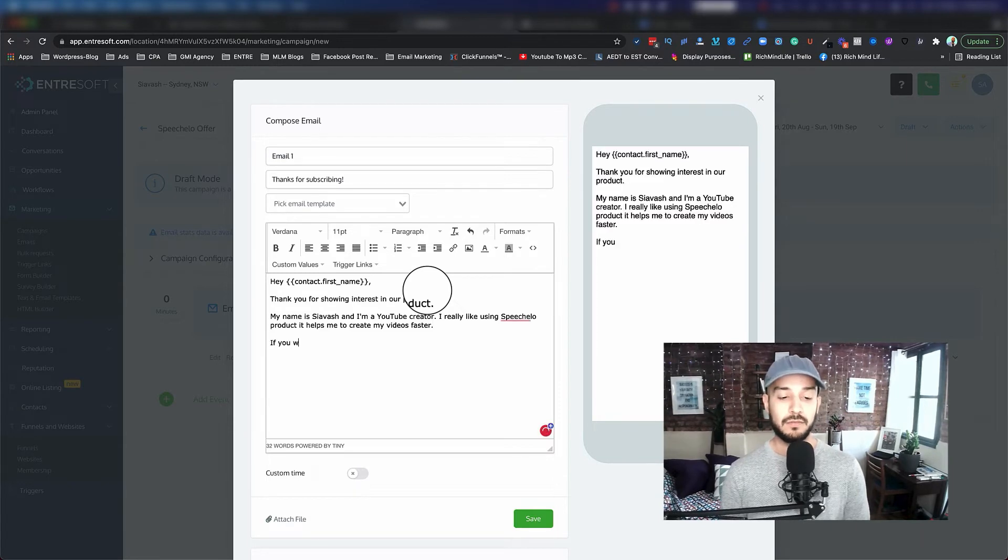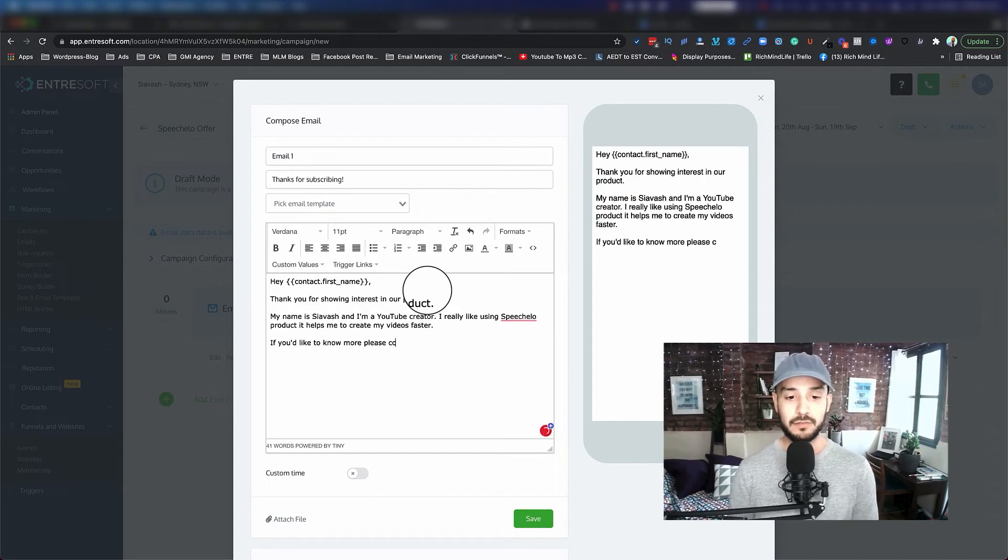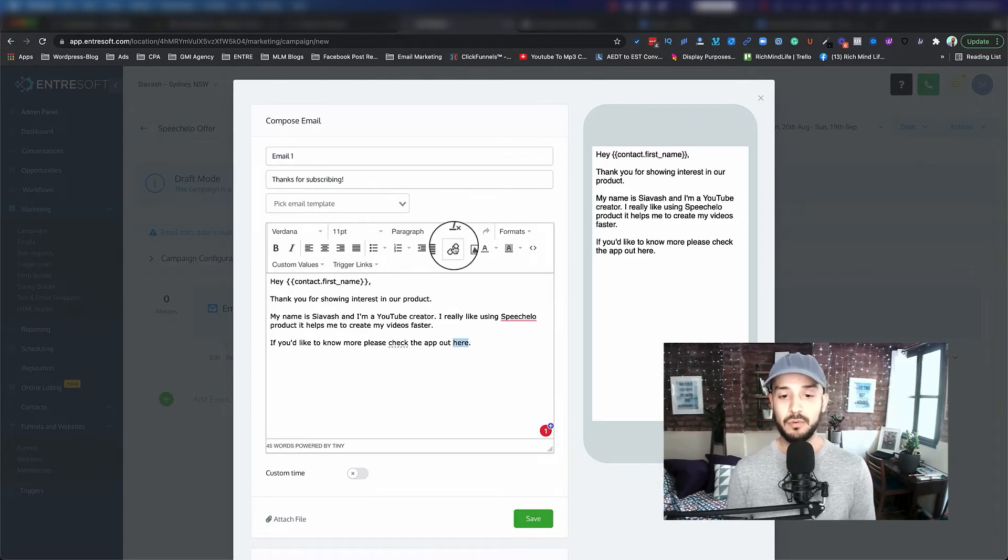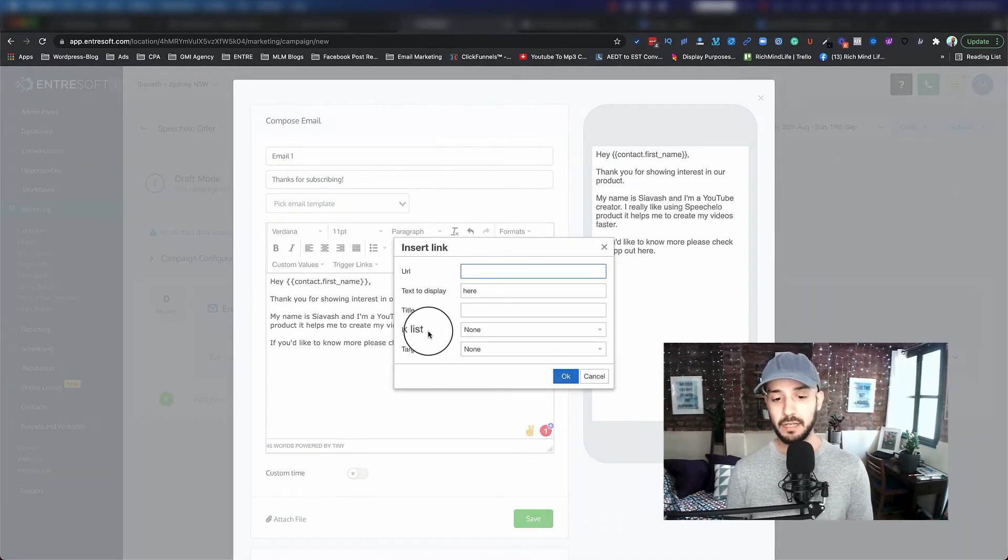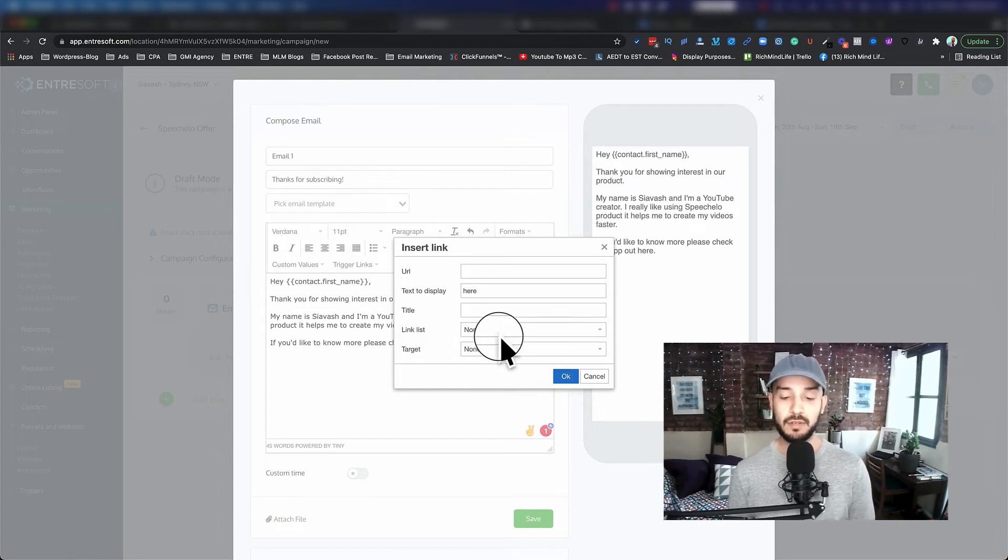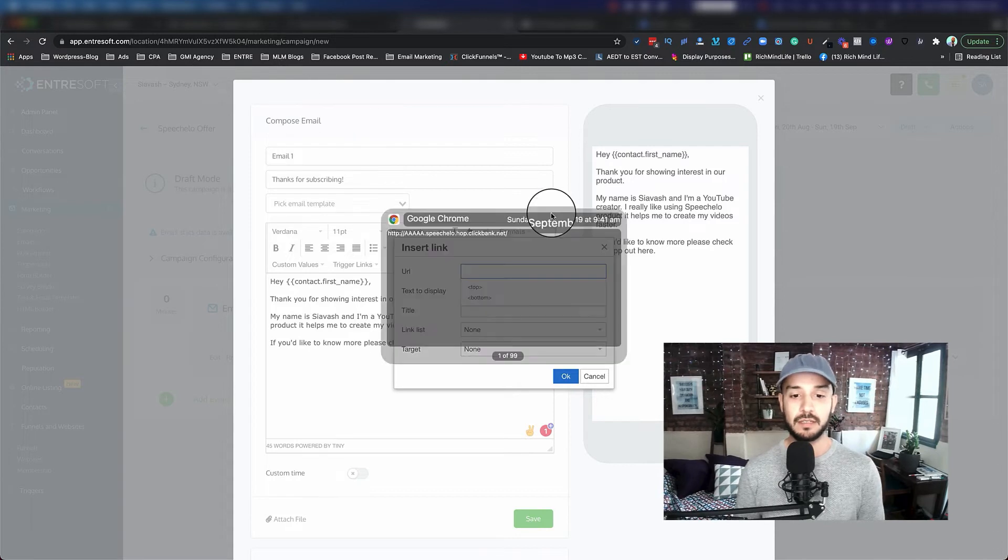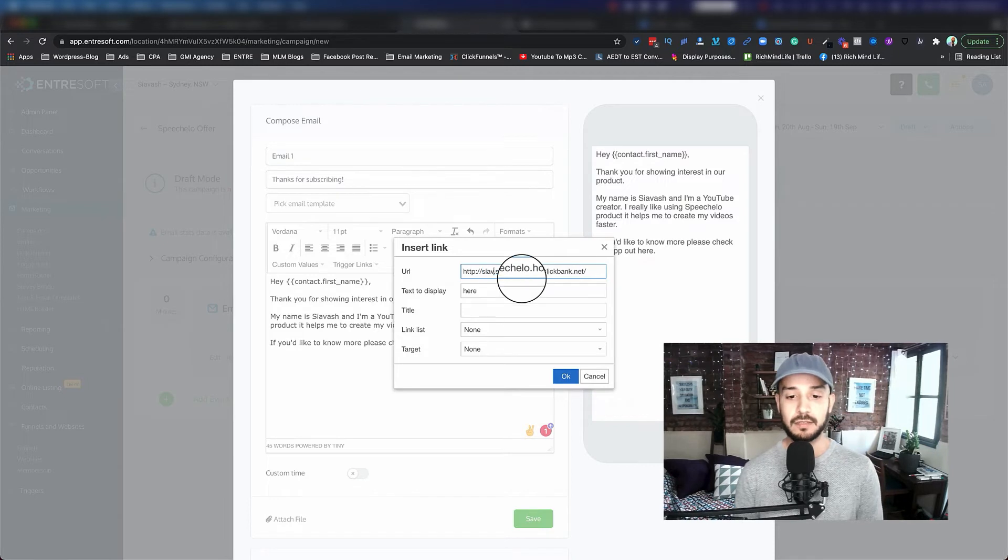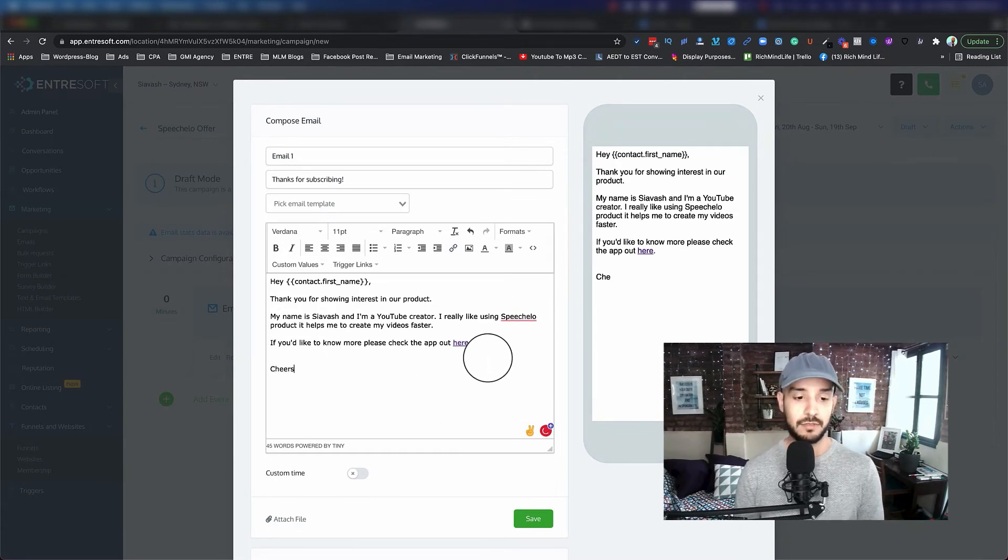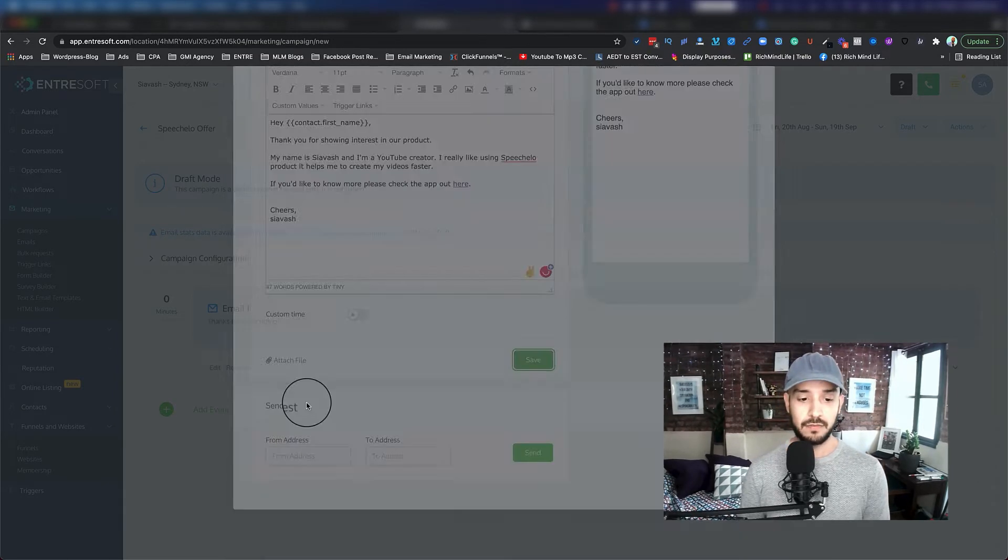If you'd like to know more, please check the app out here. And then what you can do, you can actually put a link, or there's another thing that we have called trigger links in here that is amazing. I'll maybe do another tutorial about what trigger links is. So you can actually put your affiliate link right now in here. This is your affiliate link. Make sure that you change that to your actual link, click OK, and this becomes a hyperlink. And cheers, signature, and then you say save.